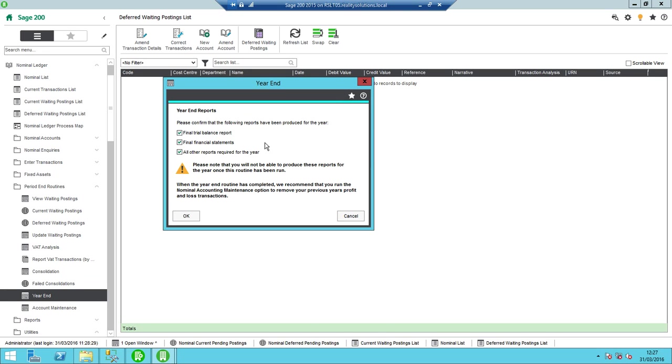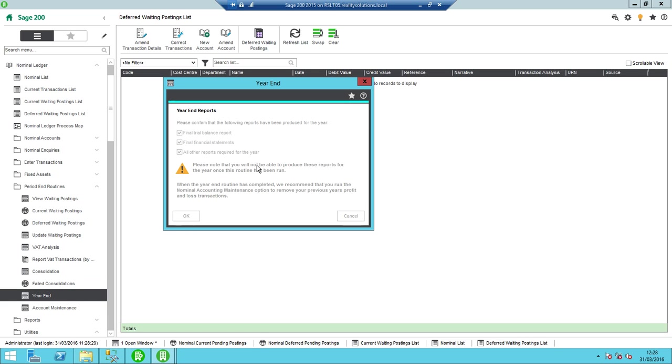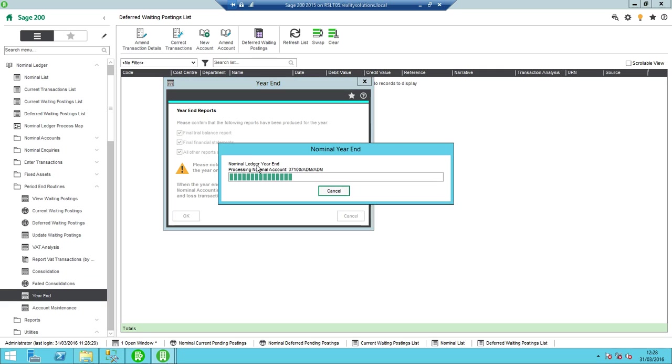Then it has all the reports, so things like closing age debtors, closing age creditors, etc. Things to back up the figures that are on the profit loss balance sheet and trial balance statements. So they're all the sort of things that you'd normally run off before you run the year end. To actually run it, we just then click OK. So this is now going to run through on there.